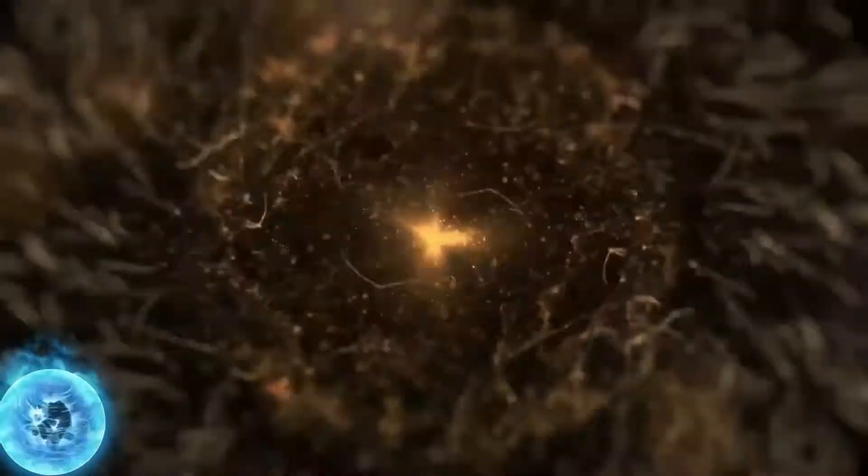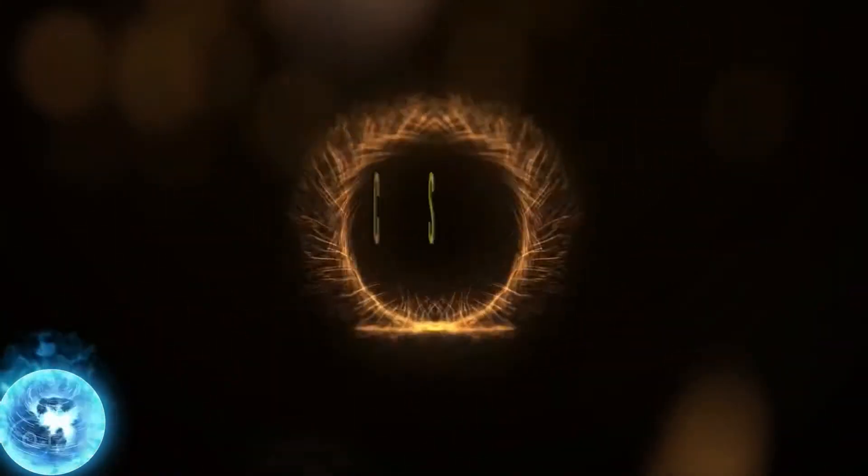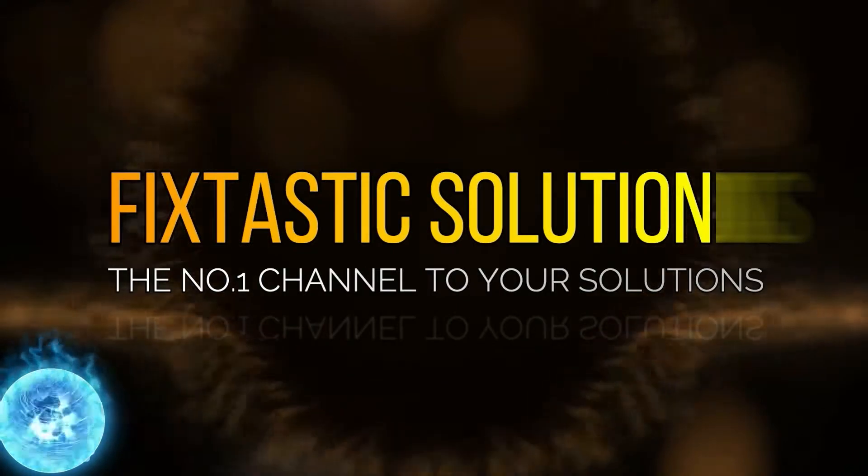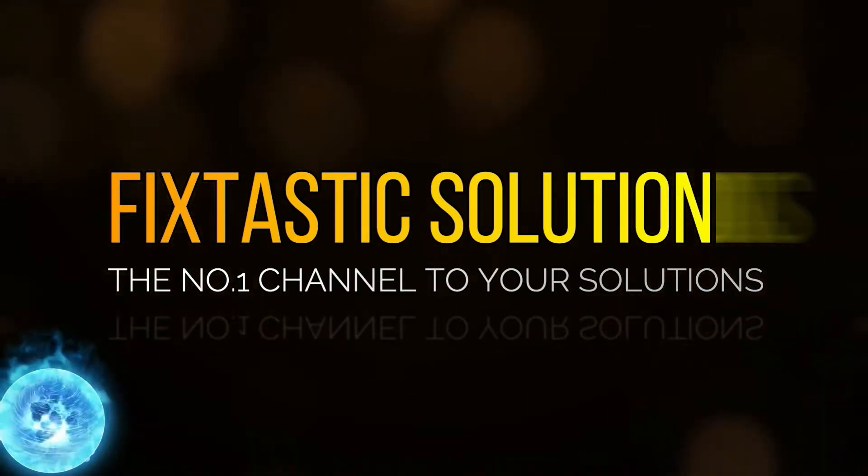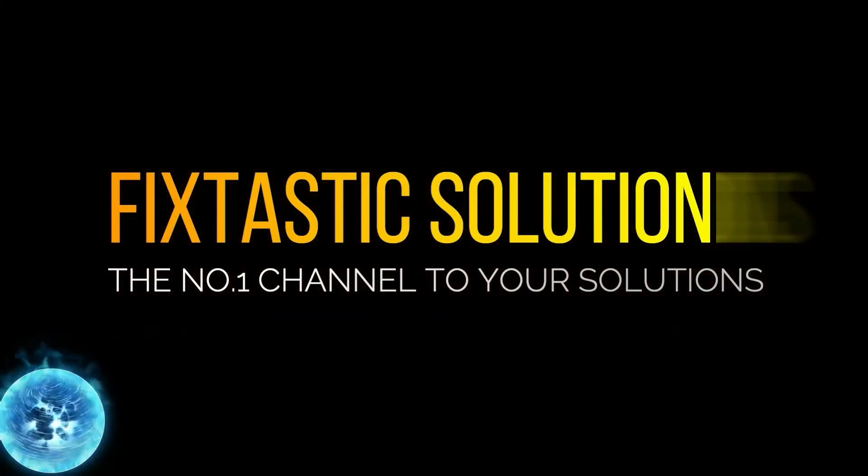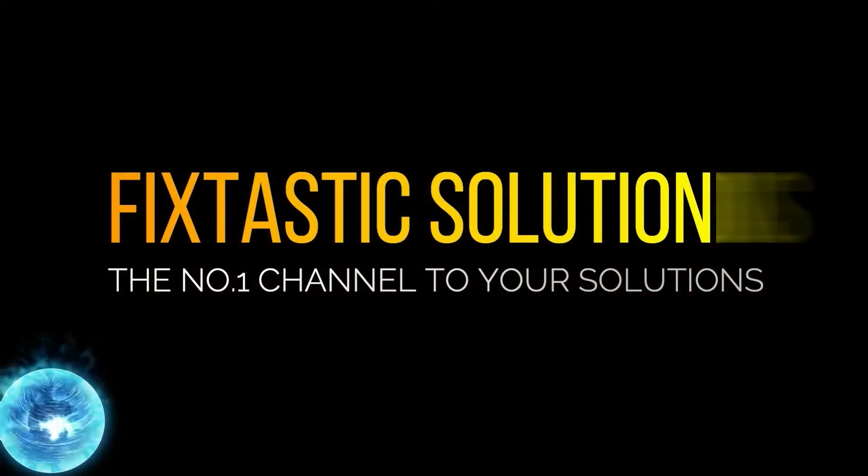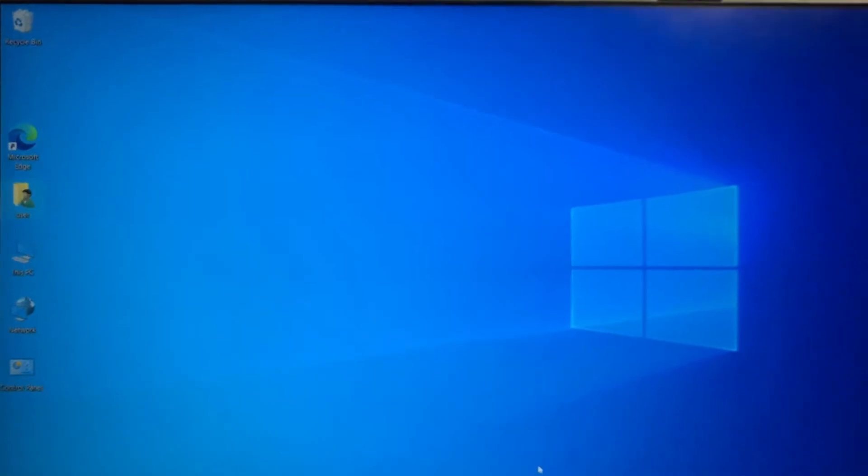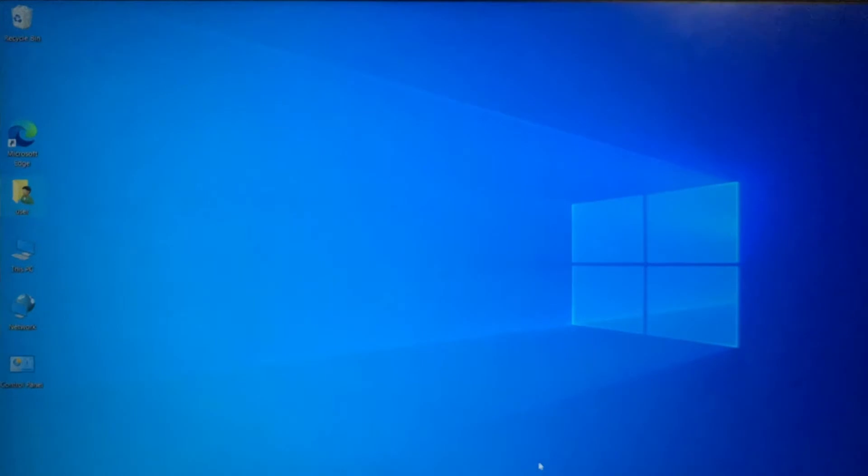Welcome to FixTastic Solutions, the number one channel to your solution. Hi guys, welcome to this video tutorial.